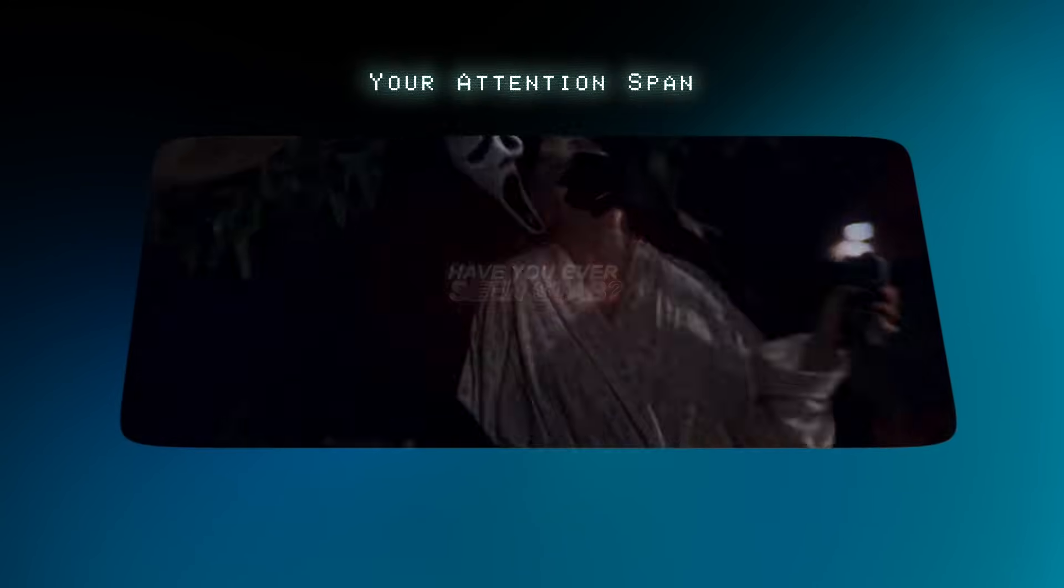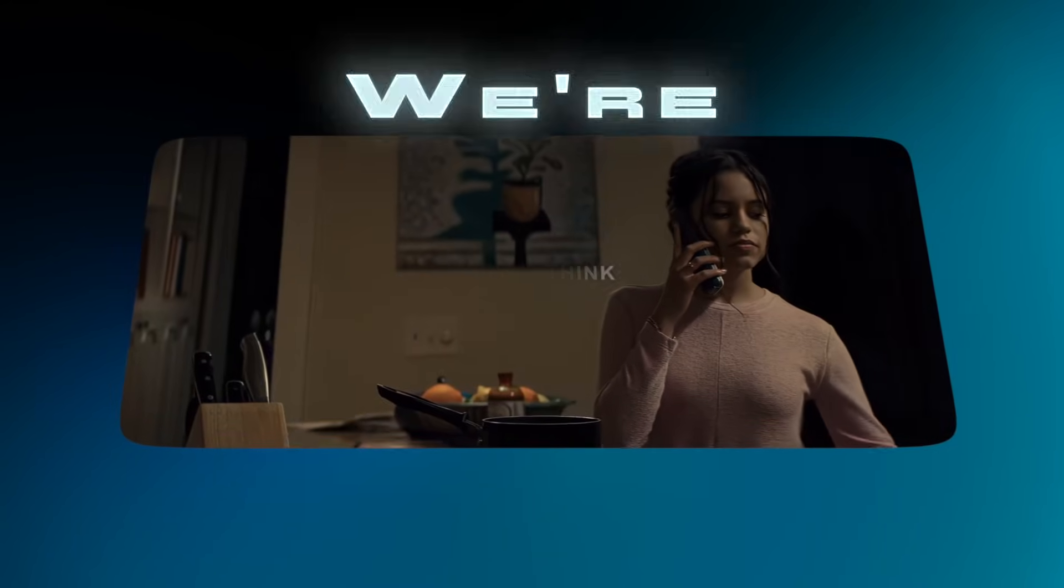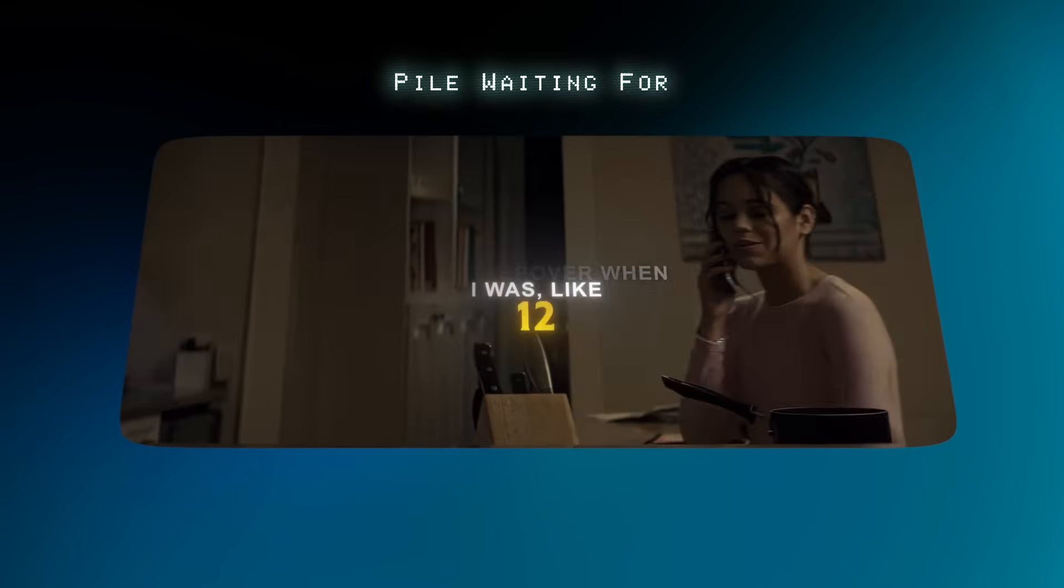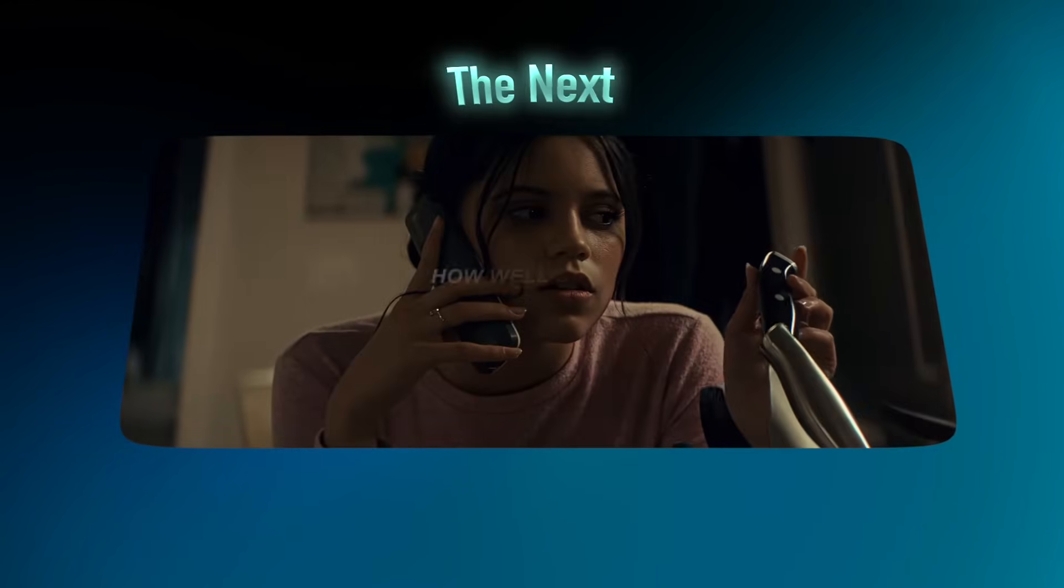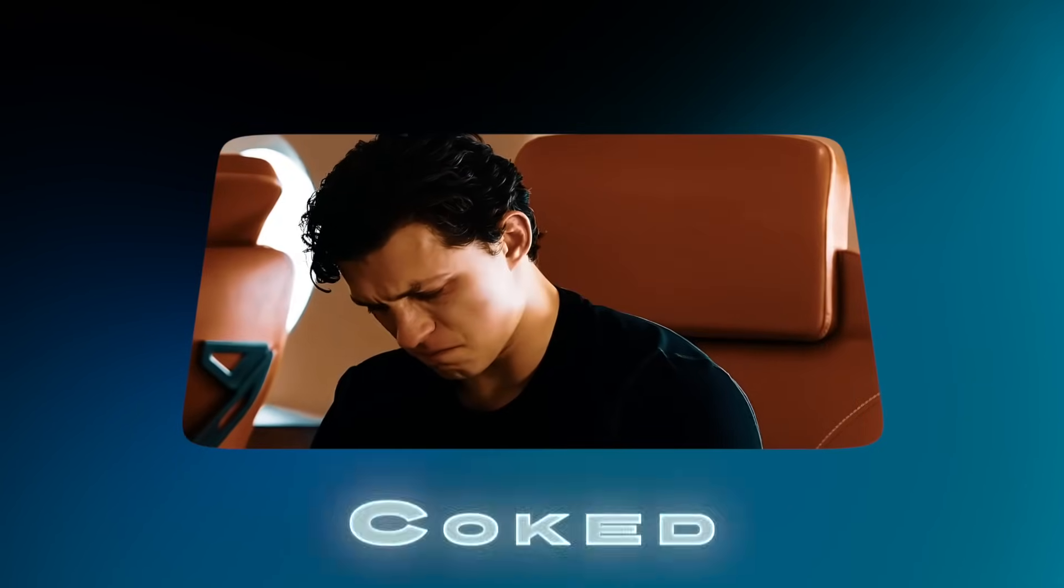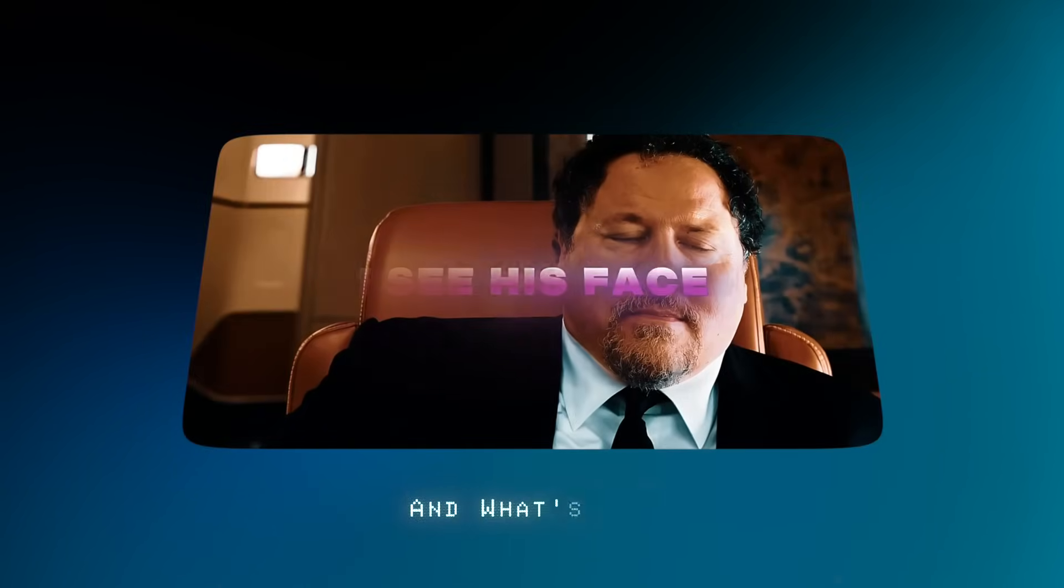Let's be honest, your attention span is shot. Mine is too. We're all just scrolling through a digital sludge pile waiting for the next dopamine hit. If your words aren't bouncing around the screen like a coked up kangaroo, you might as well be invisible.